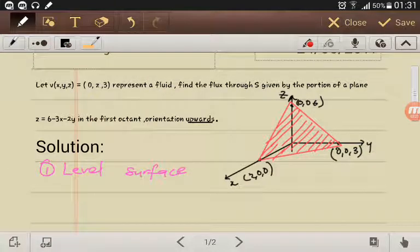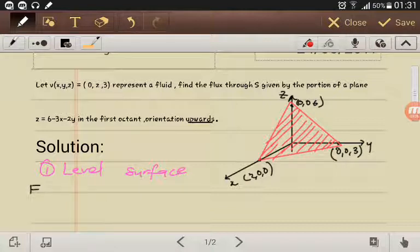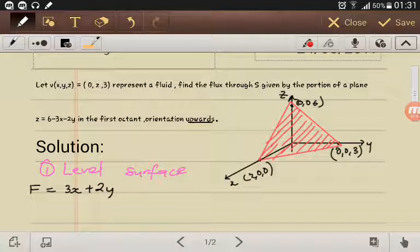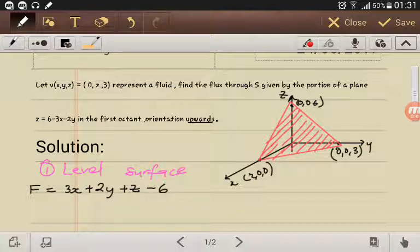For the level surface, we look at the equation they gave us. We define F by taking everything to the same side, so F equals 3x plus 2y plus z minus 6.